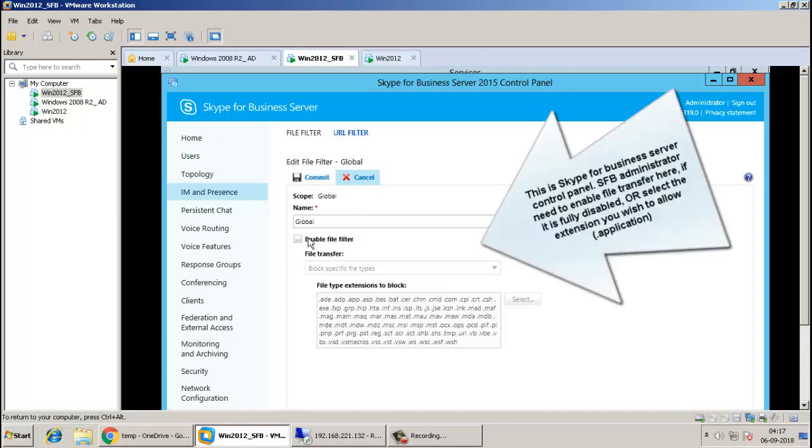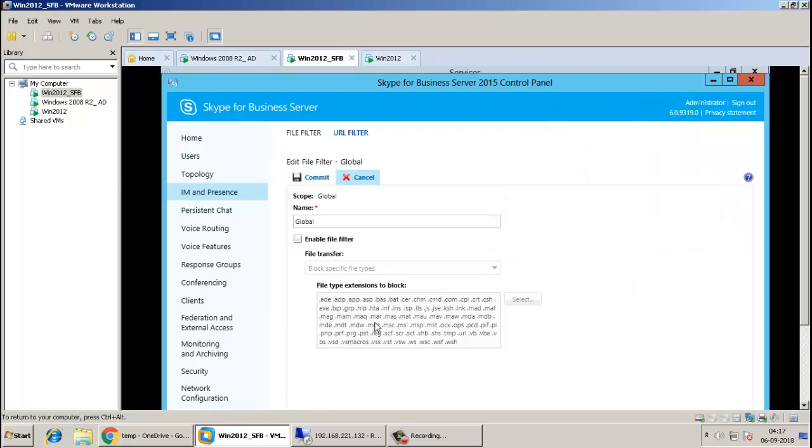Now, this is the Skype for Business control panel. You need to ask your administrator, your Skype for Business administrator, to enable the file setting for you.